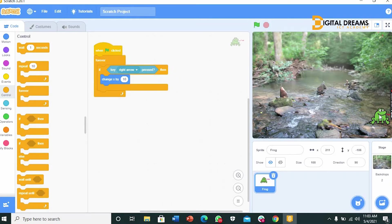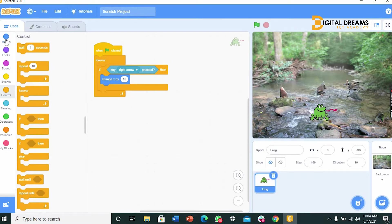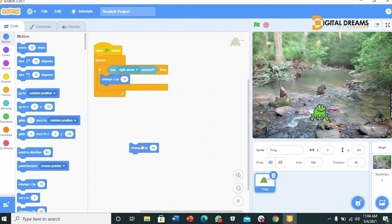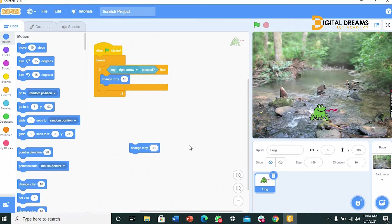Now we want to make the sprite to go to the left. How do we do this? We simply go to change by X again like we did before from motion. Change X by 10. But since it's left, it's going to be negative. So we change the X by 10 to negative 10, just like that.